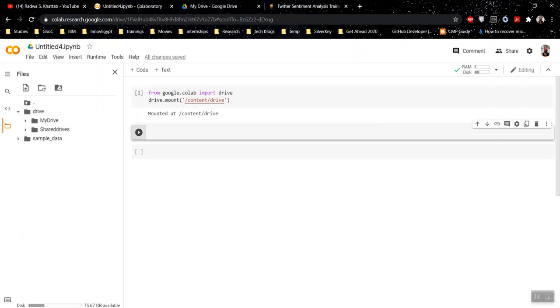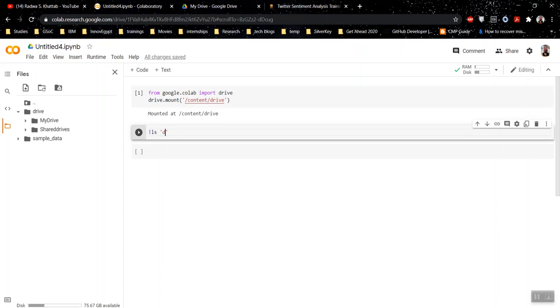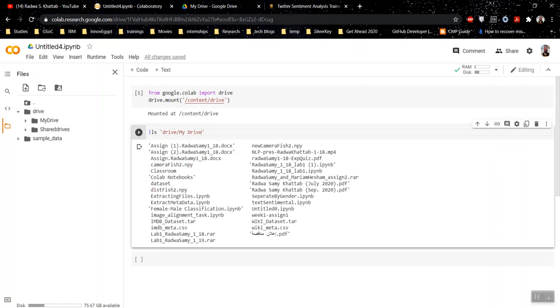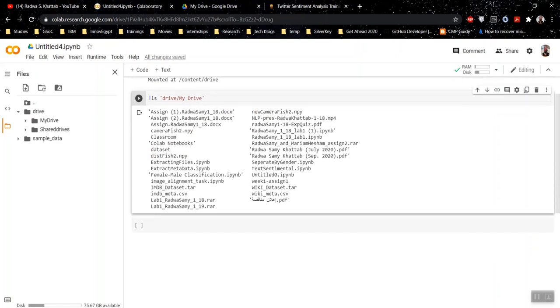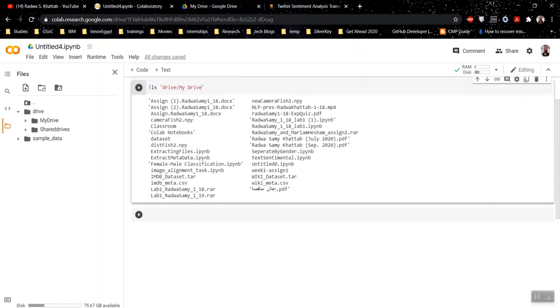There is also another way to check it. In case you don't know, you can run any terminal command like on Ubuntu in Google Colab session just by starting it with this exclamation mark. So I'm going to use list command to list the files in my drive like this. And I would find all my files here.